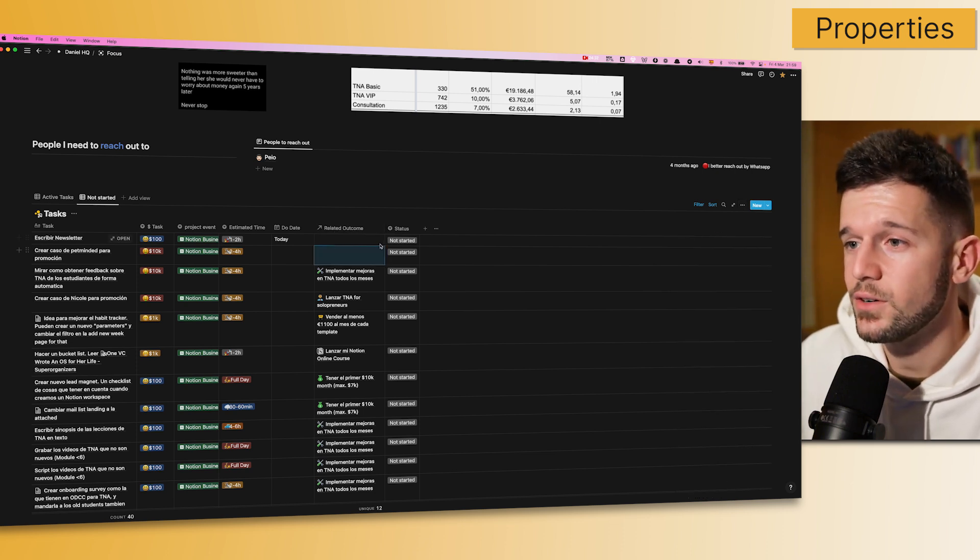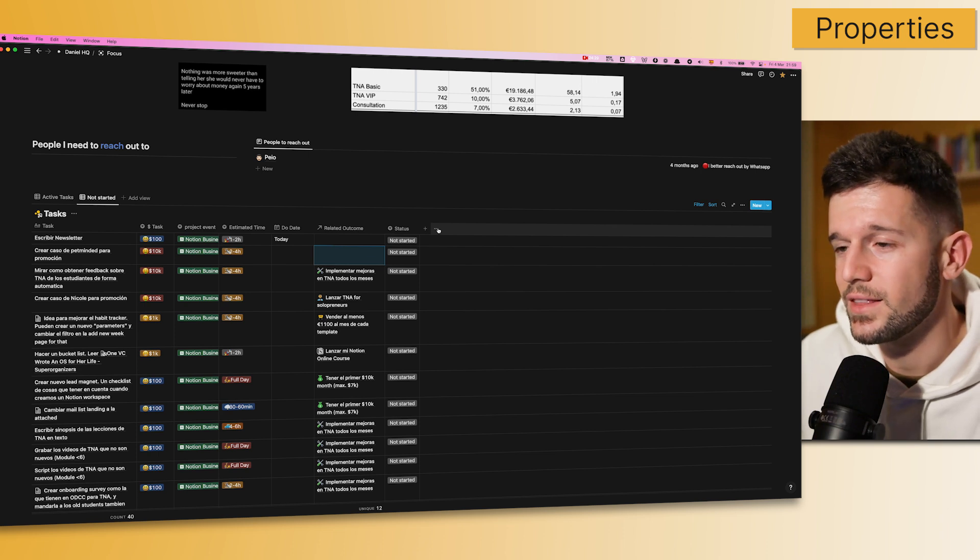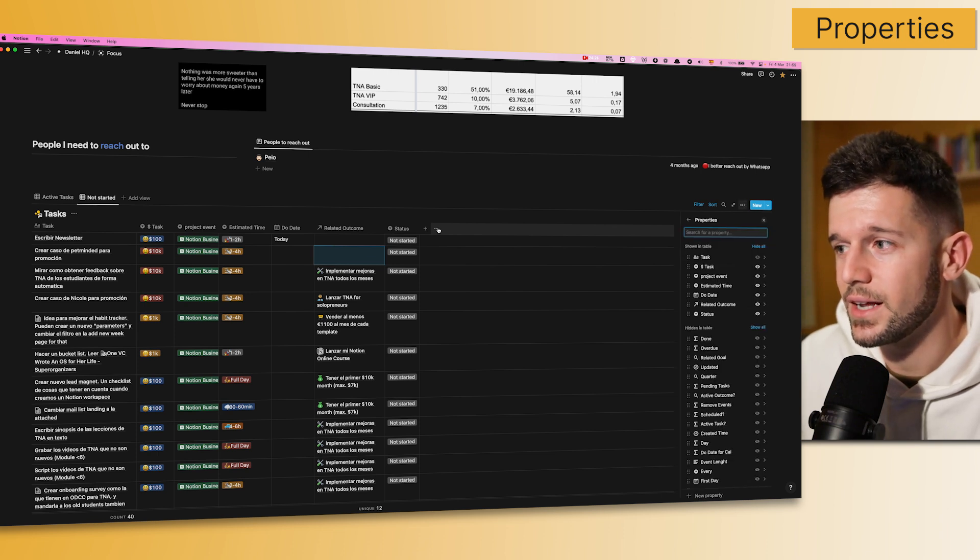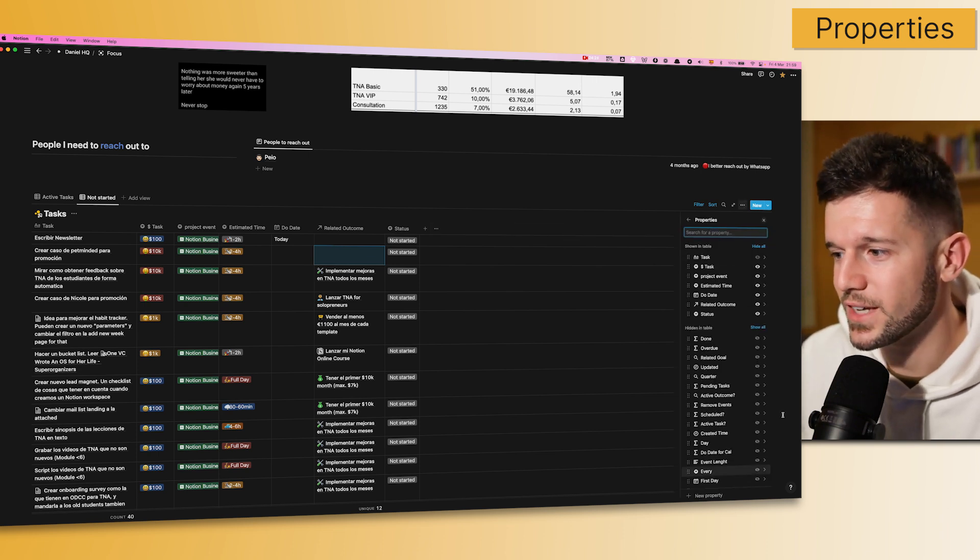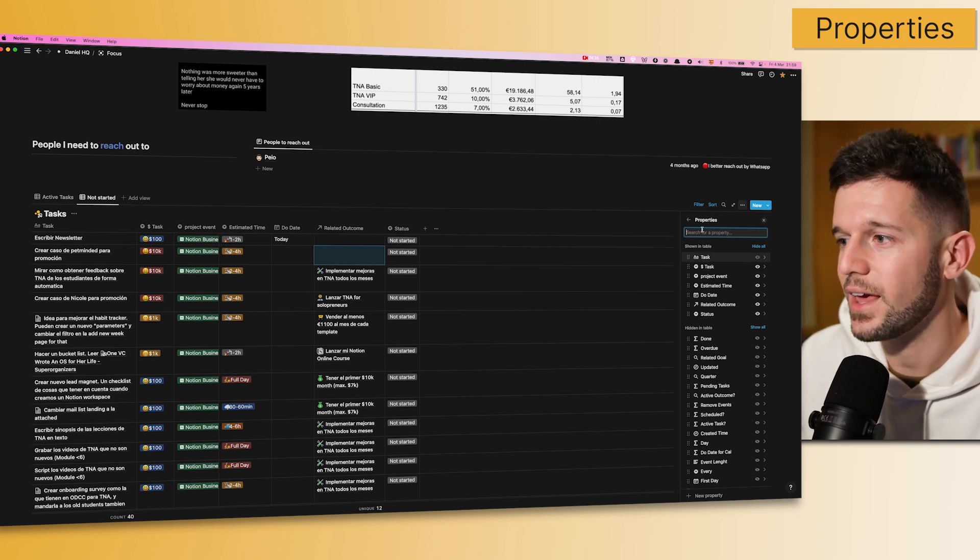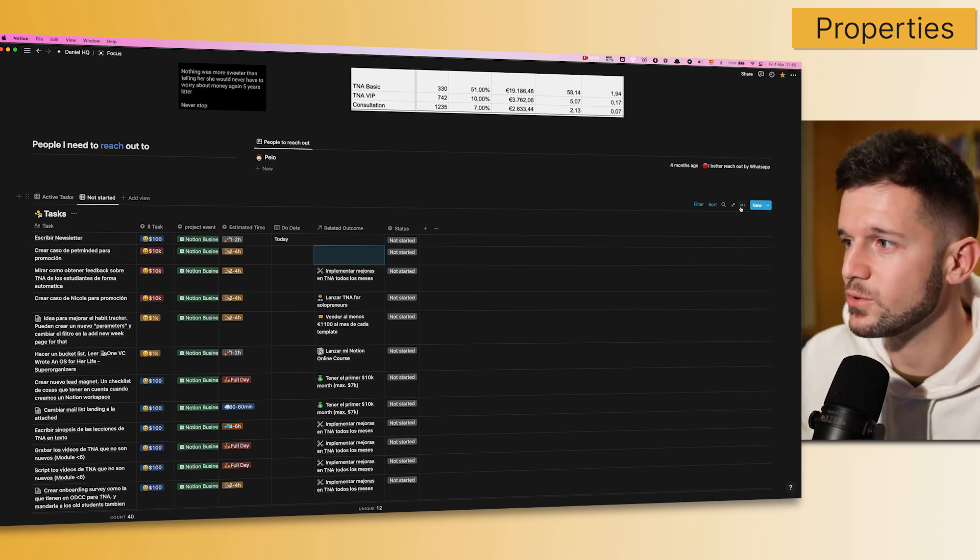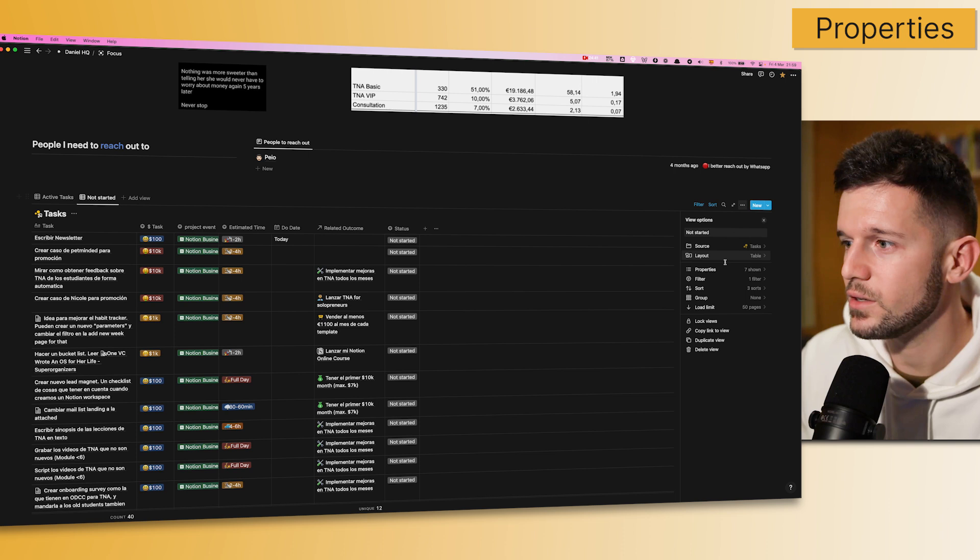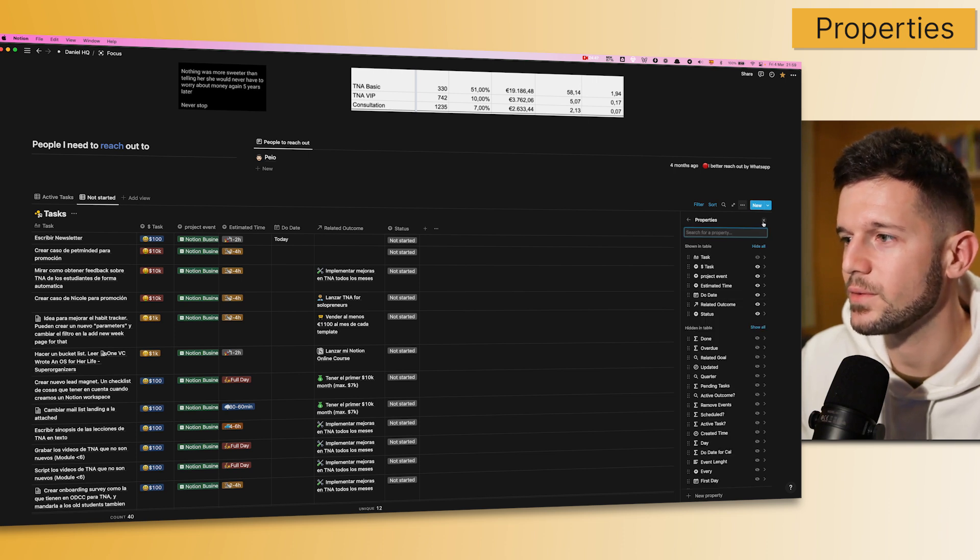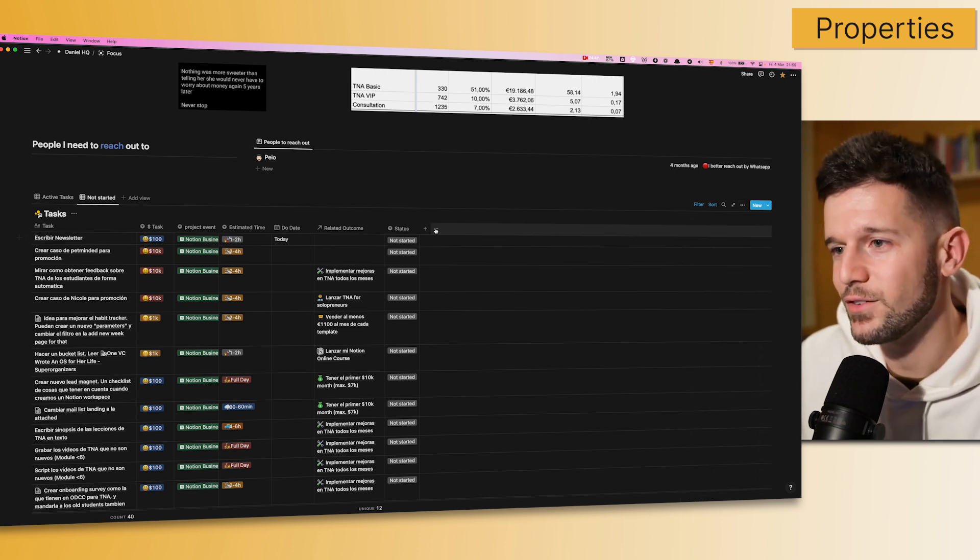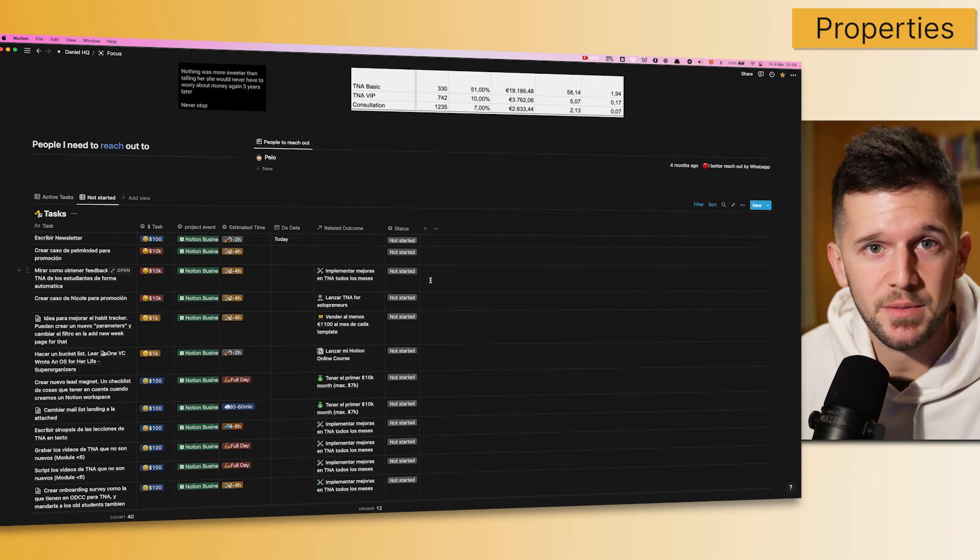Another thing that we have now is these three dots over here, that just by clicking into it, we will be able to come back to the same dialogue and search for properties. Before, we always needed to come here to the three dots, properties, and we're here. Okay? So, we are, in fact, saving one click. But hey, time is money.